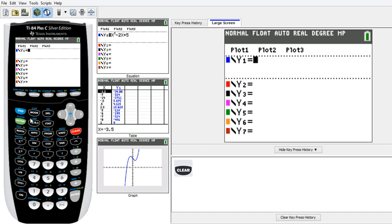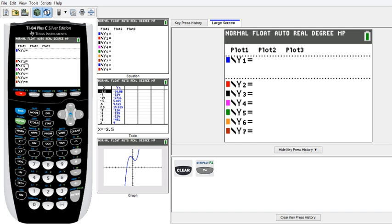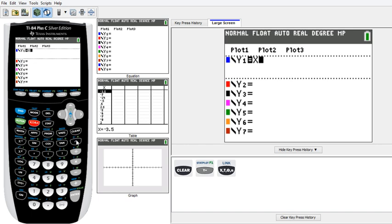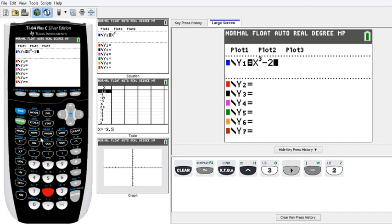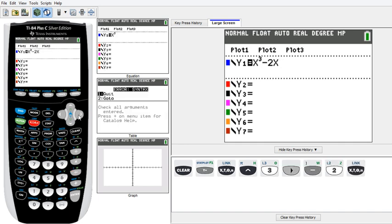So here's the TI-D4. The first thing we want to do is put in the function. You want to hit Y equals and it shows you Y1, Y2, Y3. So you want to put in a cubic trinomial. The function we're going to enter is x to the power of 3 minus 2x plus 3.